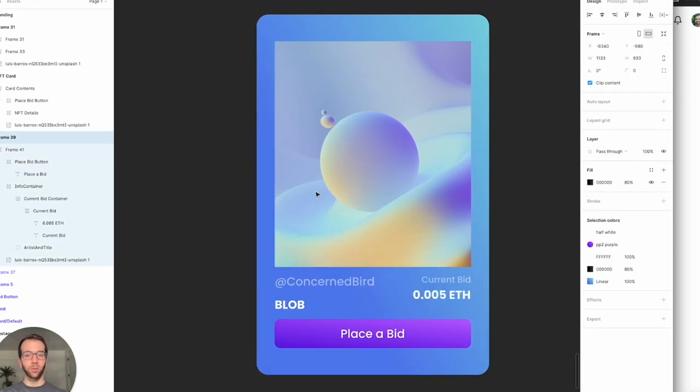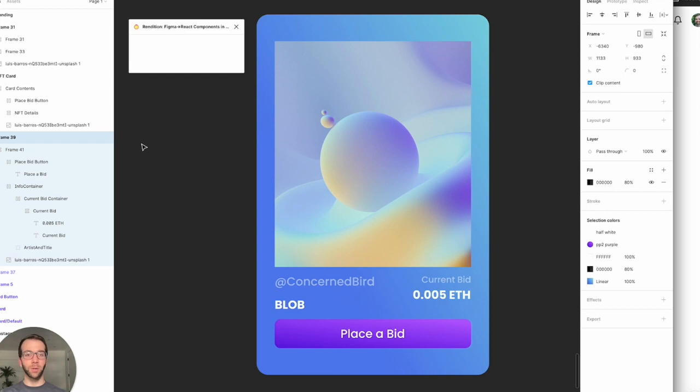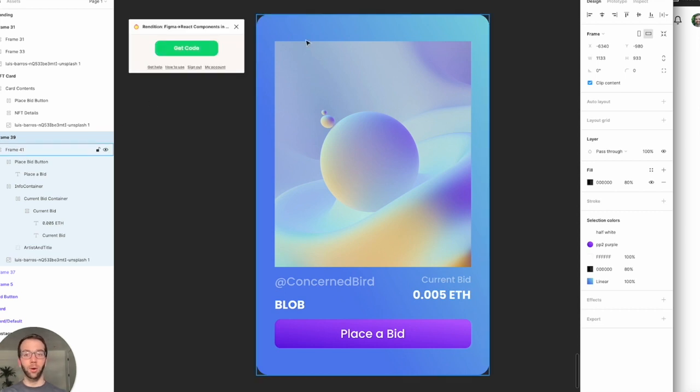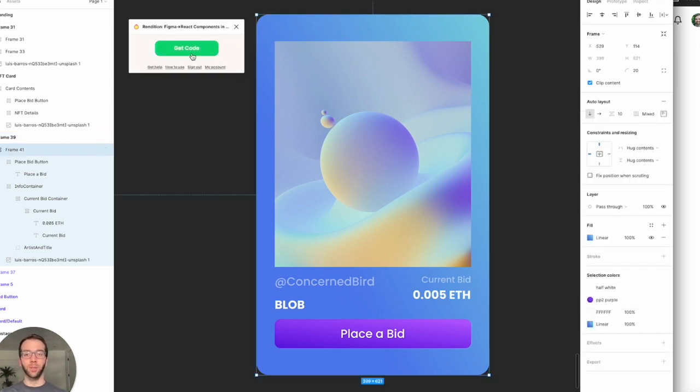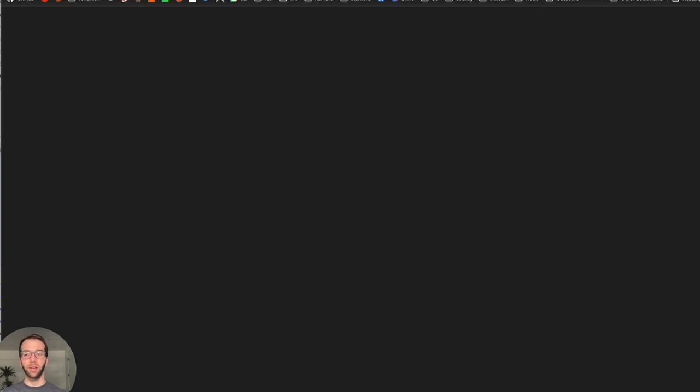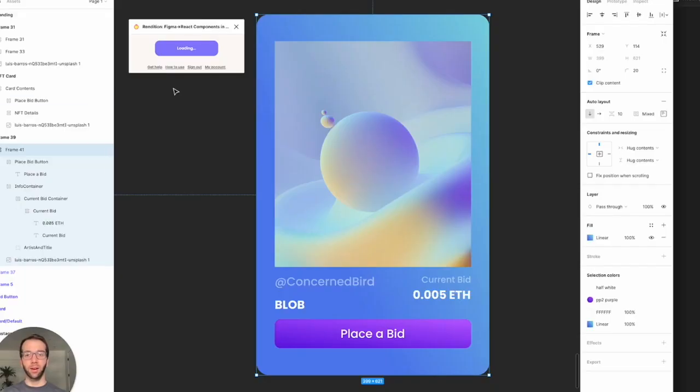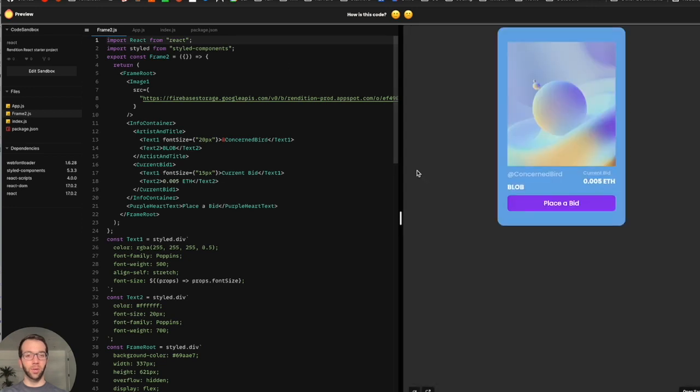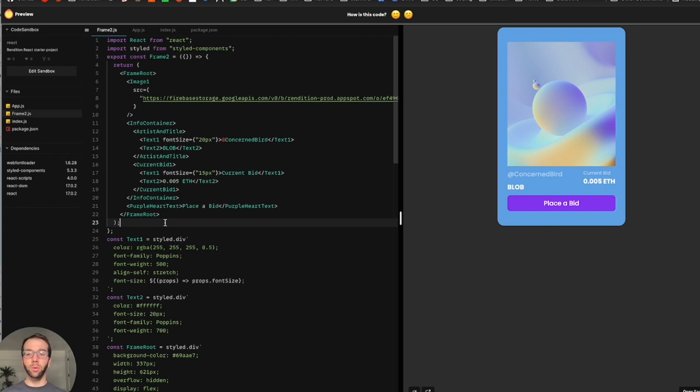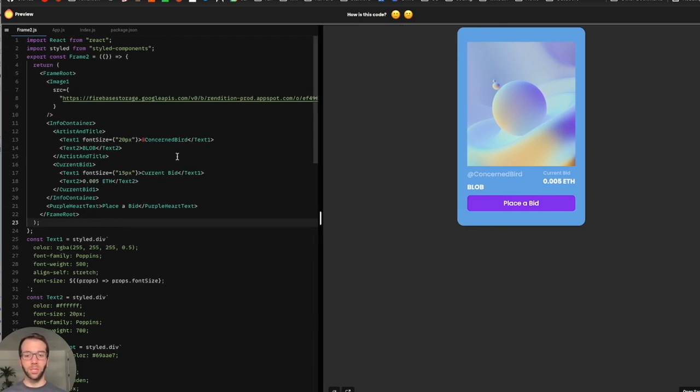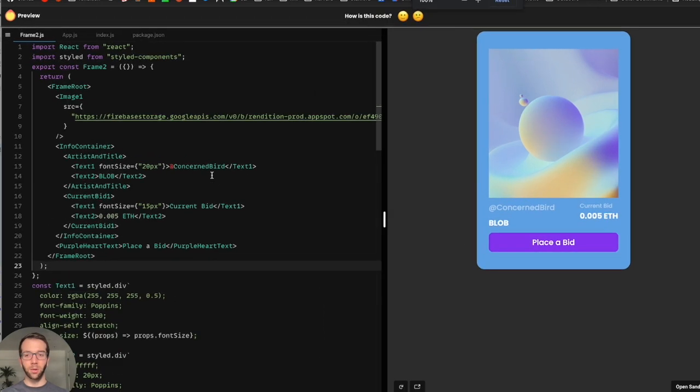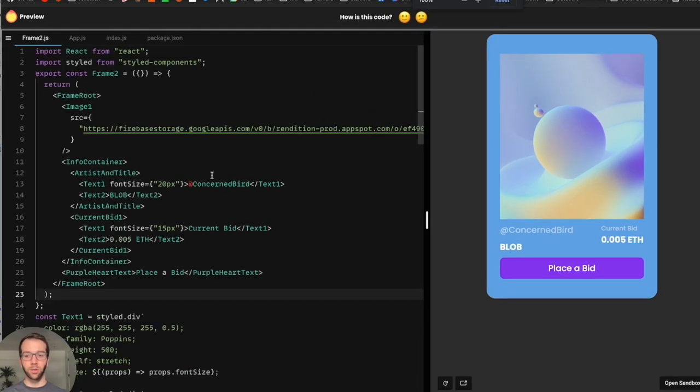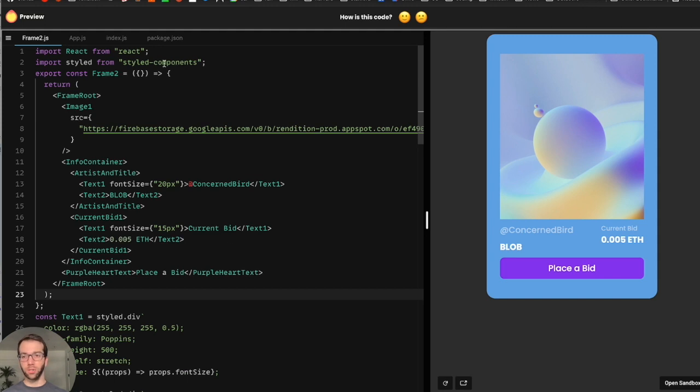So now let's get the code. So open up rendition. Rendition allows us to get code from Figma designs. We just click it and then we can open it up and it'll basically compile this design into a React component. And here we open up and we see it rendered here on the right. A lot of the work has pretty much been done for us. So that's really nice. I'll make this a little larger, be easier to see the code.